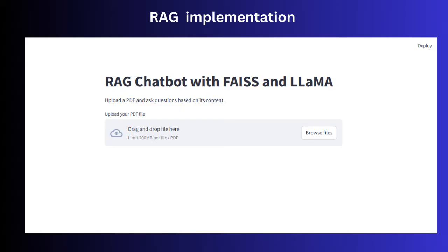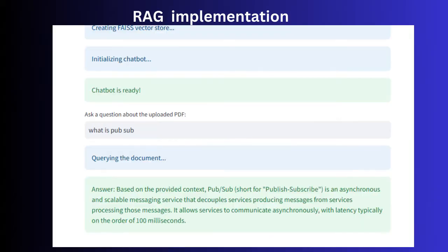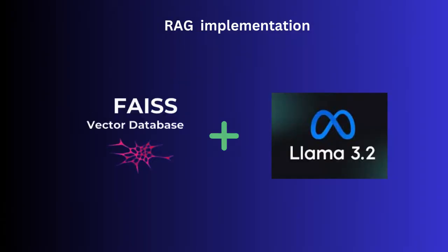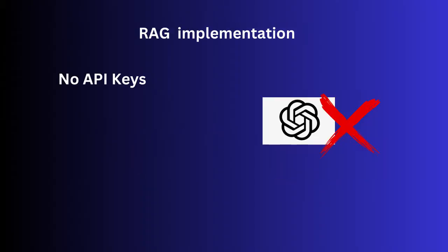This chatbot allows you to upload PDFs and ask questions directly related to their content. The answers are generated by combining the power of FICE and the Llama 3.2 model. Best of all, this project doesn't rely on external APIs or API keys. Everything runs locally.